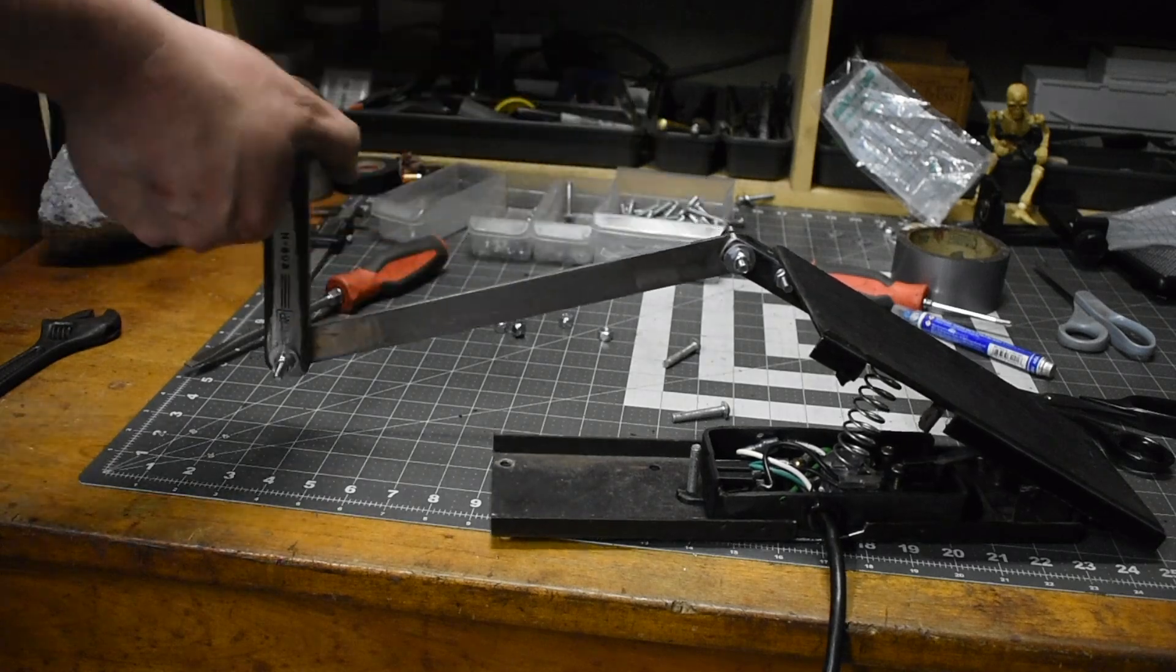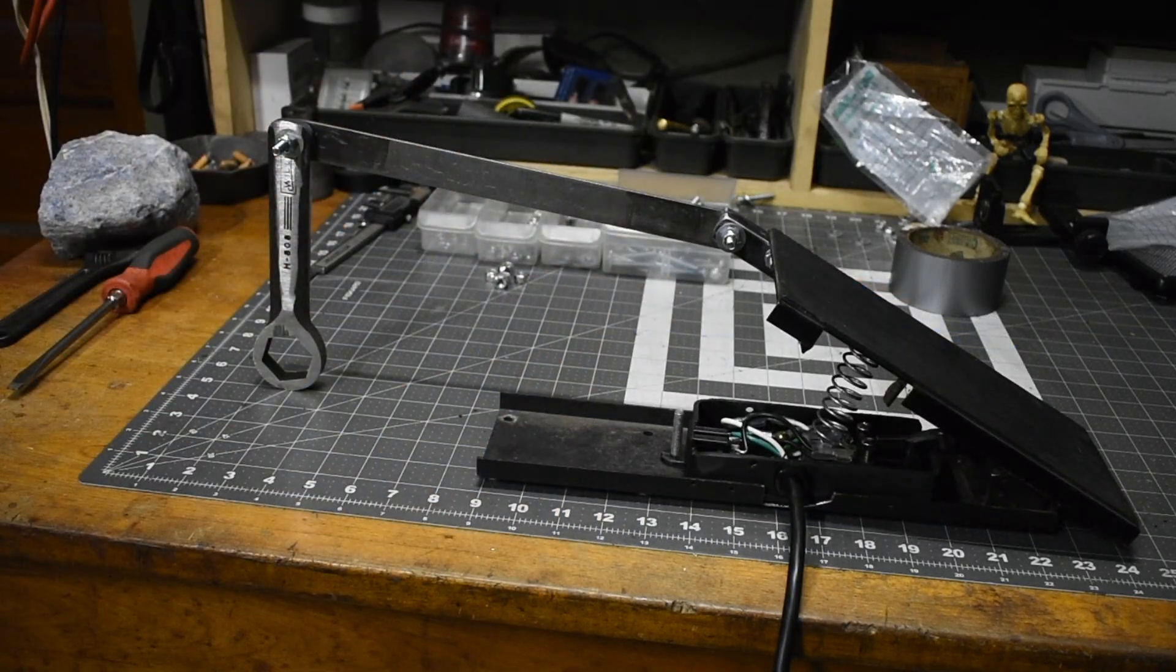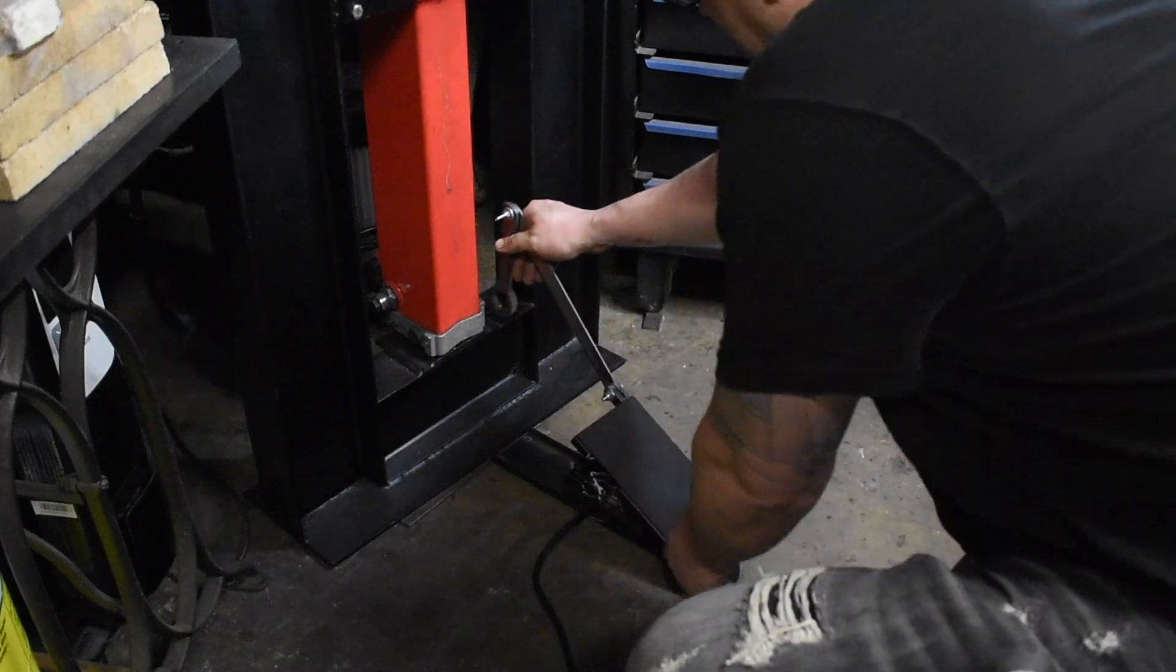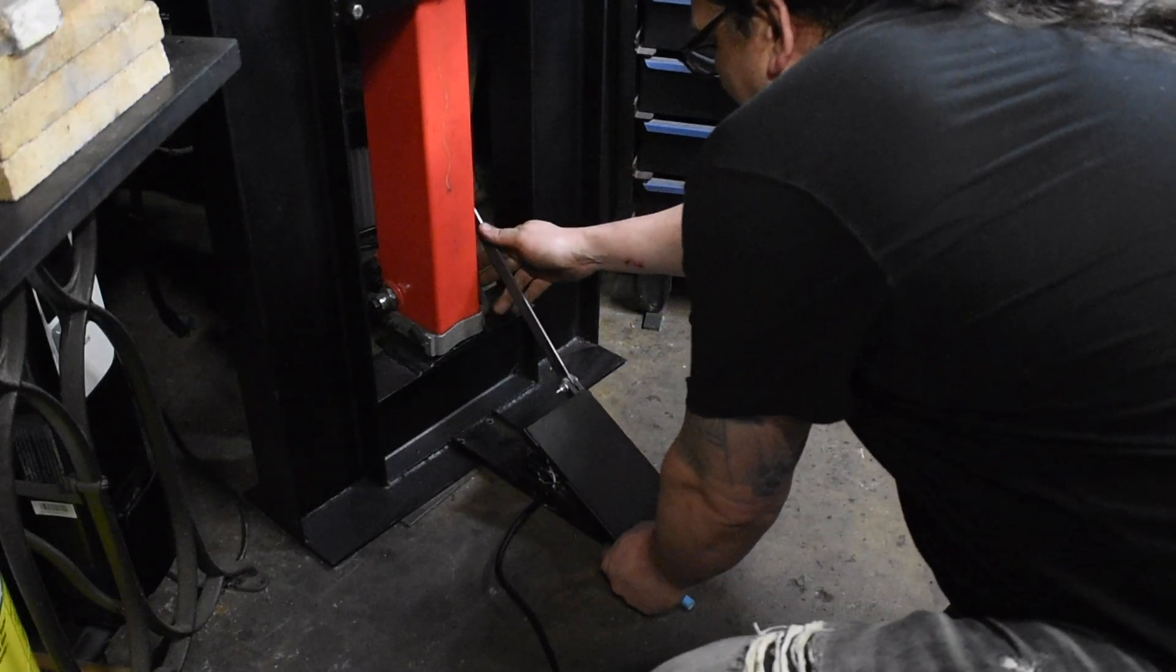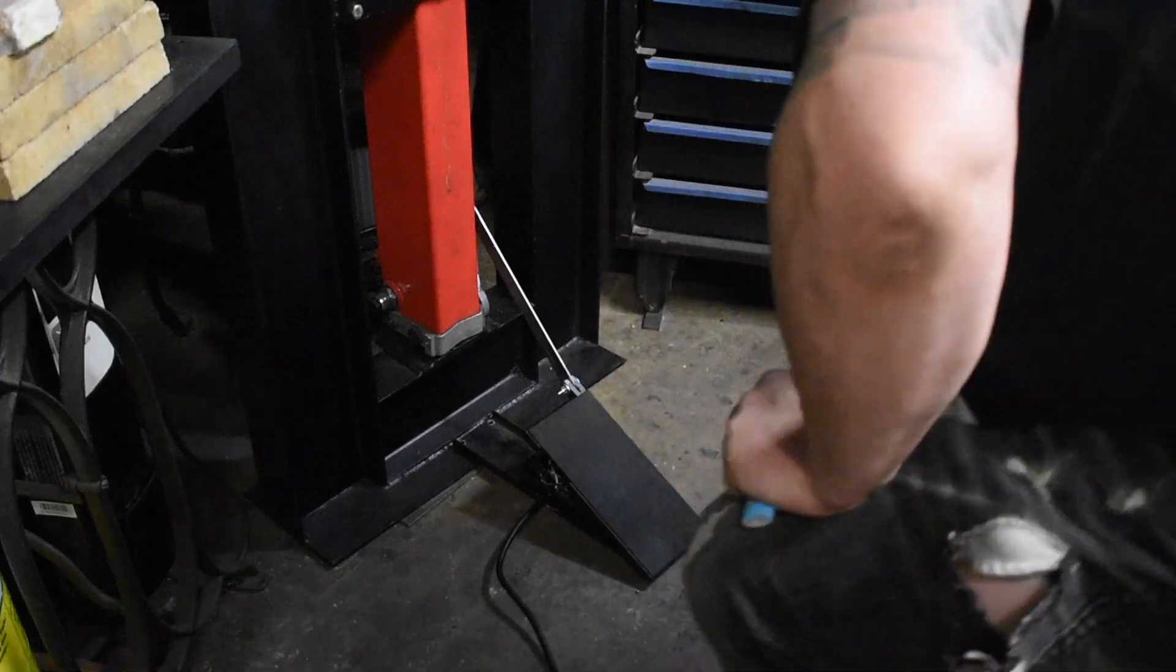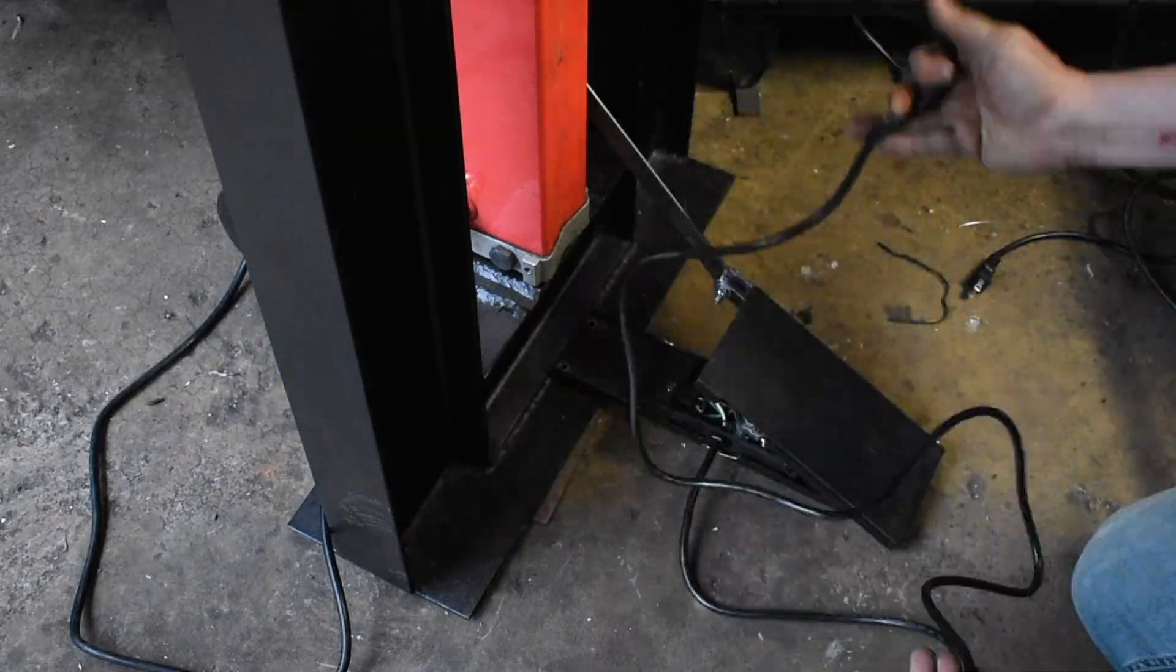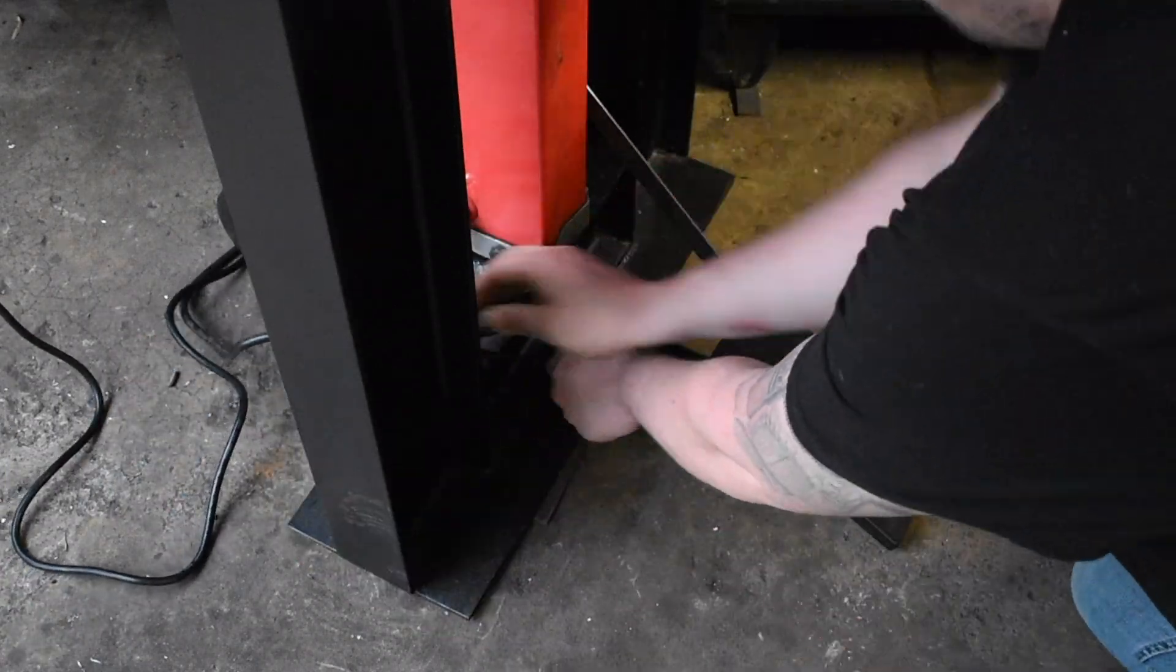The foot pedal is assembled. Now it's time to hook it up and see if it works. The foot pedal is all hooked up. I just need to plug it in and test it out.